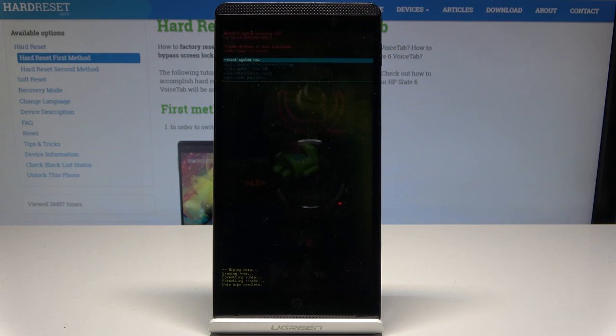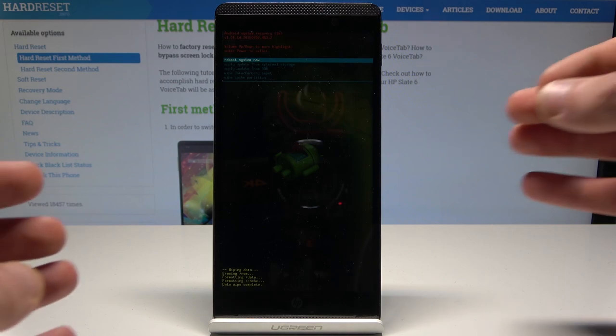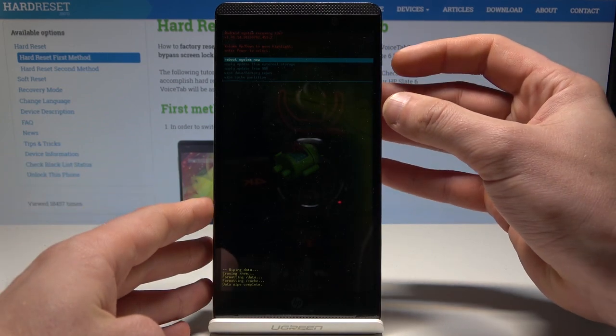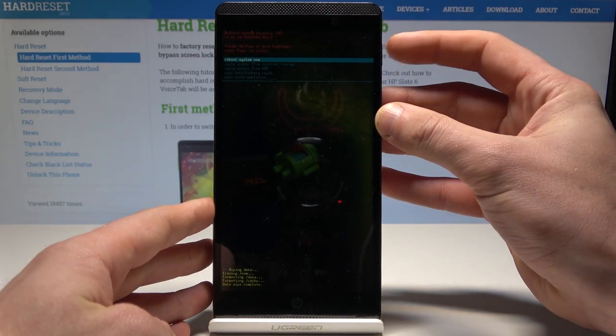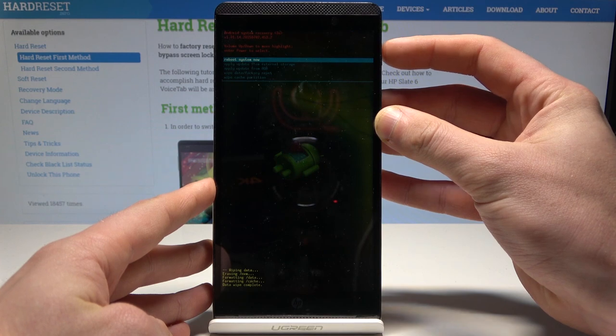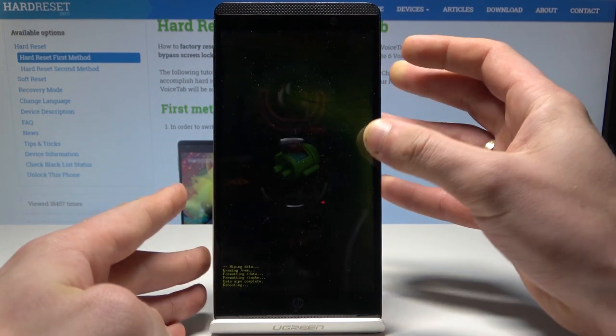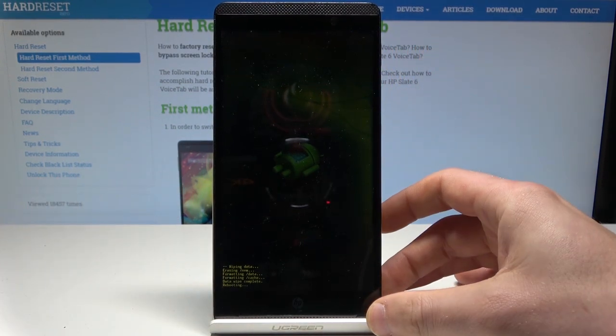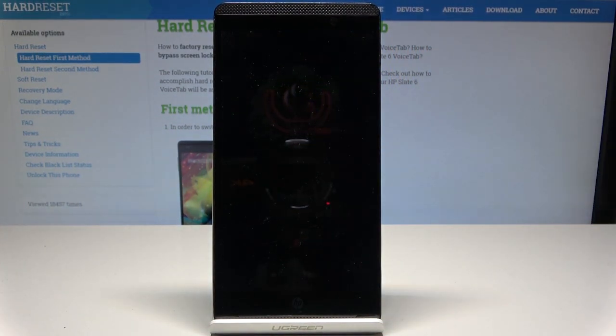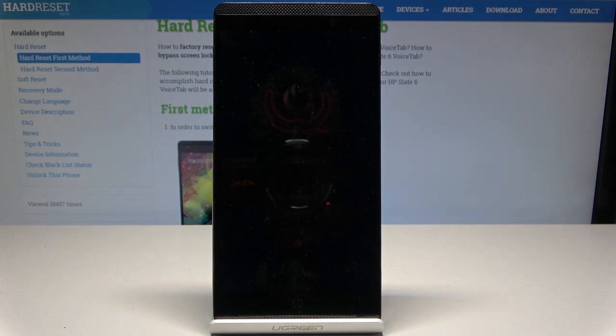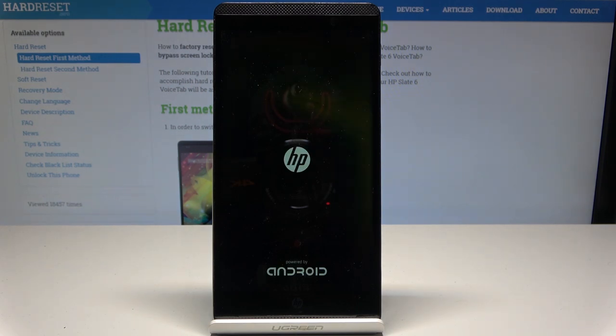All right, the Android System Recovery pops up. Now you can simply press the power key to 'reboot system now.' Let me do it. The device is restarting and booting into normal mode, so let's just wait until the whole process is completed.